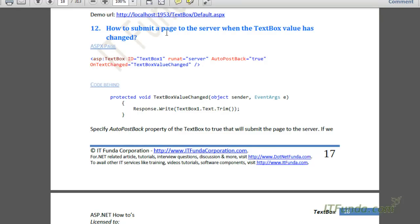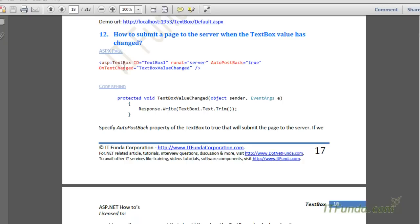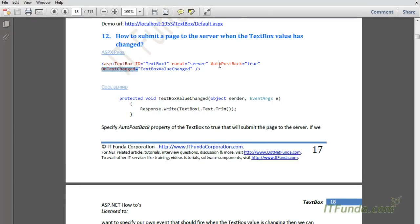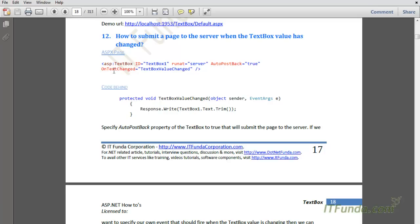In this how-to, we are going to see how to submit a page to the server when the textbox value has changed. To fire a server-side event when the textbox value has changed, we can specify the OnTextChanged event, and along with that we will also have to specify AutoPostBack equal to true. If we do not specify AutoPostBack equal to true, then even if we have specified OnTextChanged, the form will not get submitted to the server. This is a very frequently made mistake by developers.